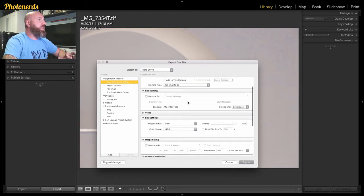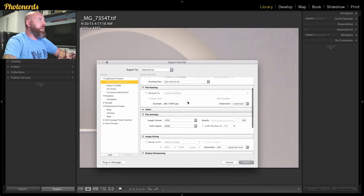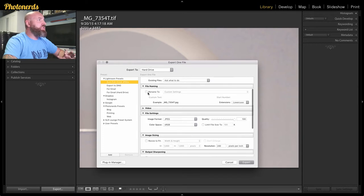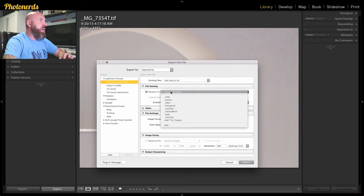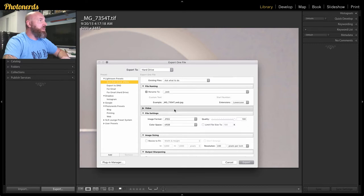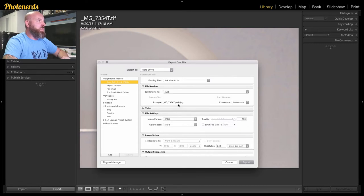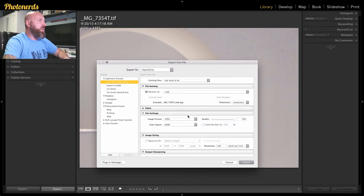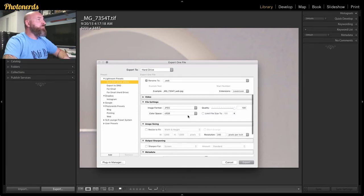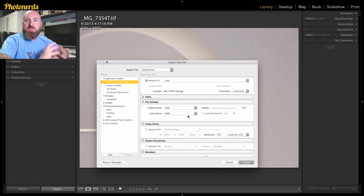So here's where we get into the meat and potatoes. You could choose to rename this file if you like. I'm just going to choose something like web, so it'll put this web prefix on the end. But here's the magic.